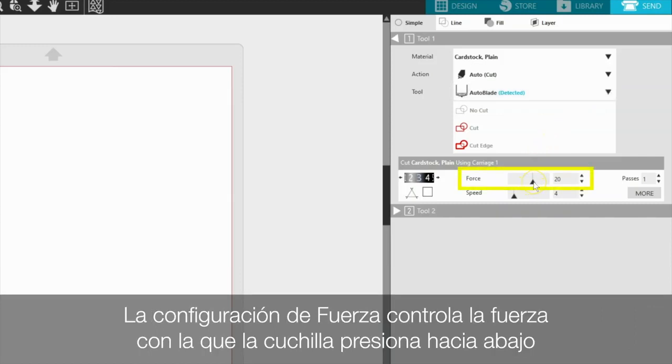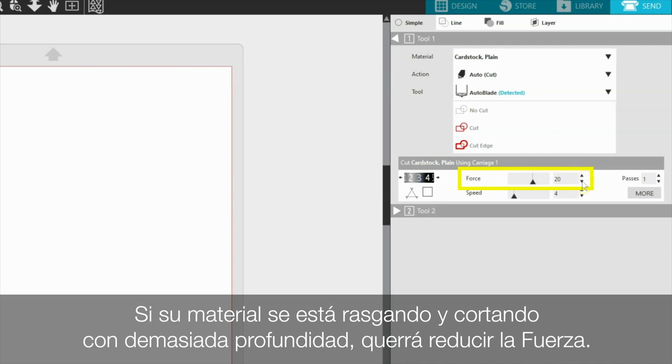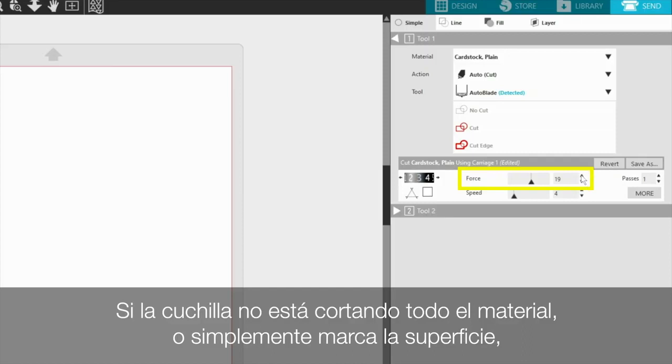The force setting controls how hard the blade is pressing down. If your material is tearing and cutting too deeply, you will want to reduce the force. If the blade is not cutting all the way through the material or just scoring the surface, you can increase the force to achieve a better result.